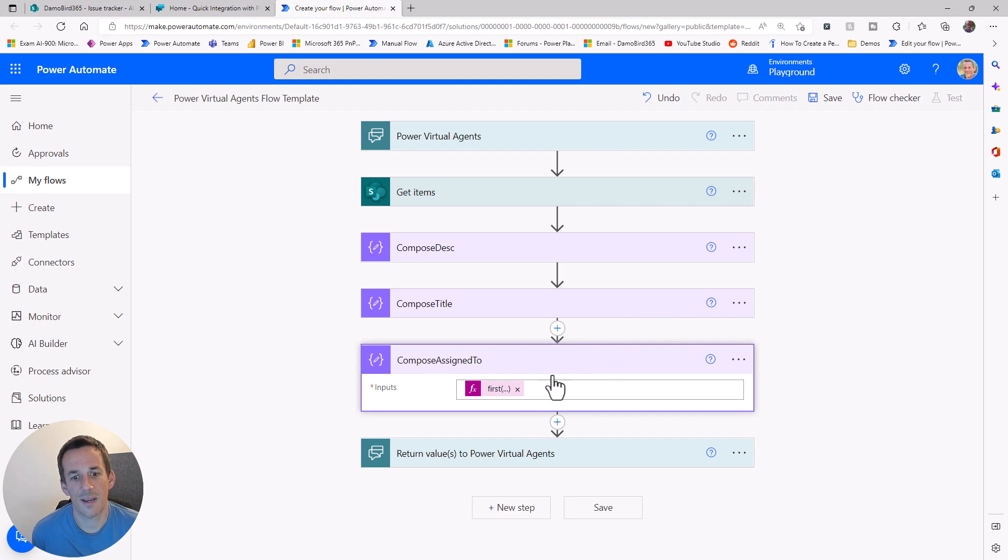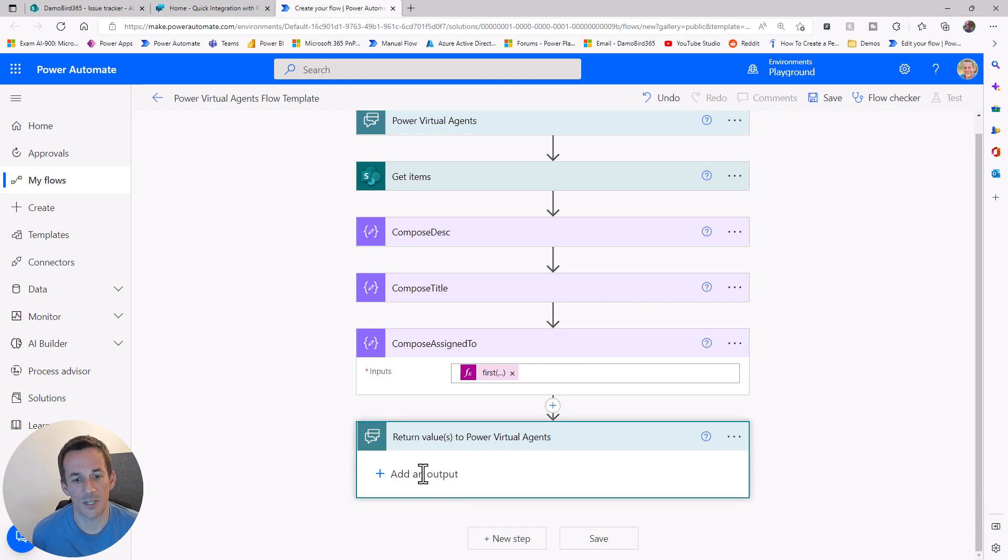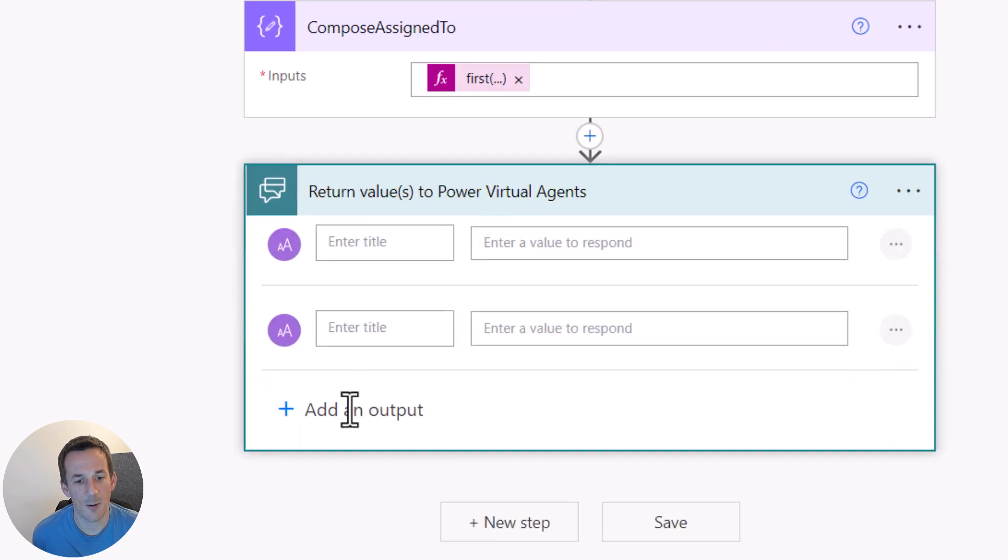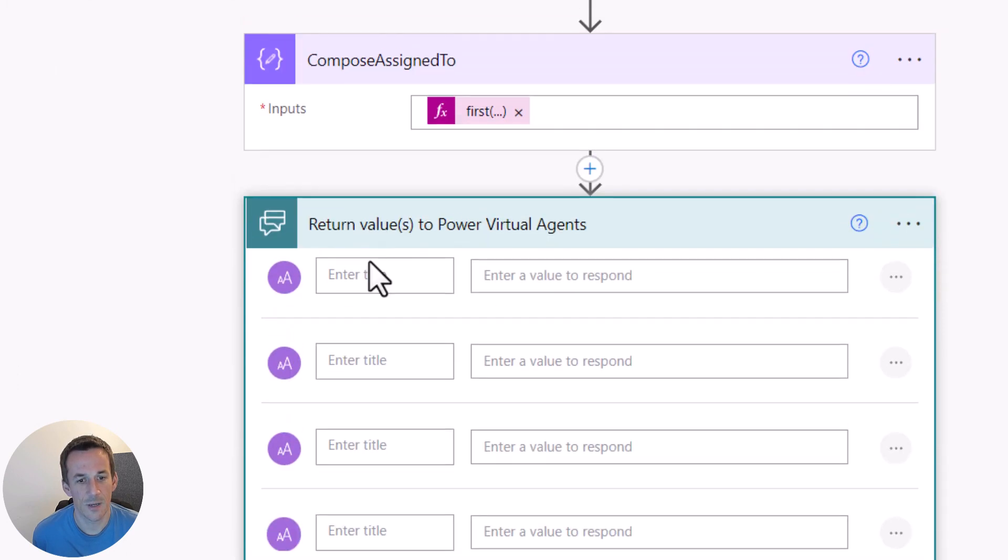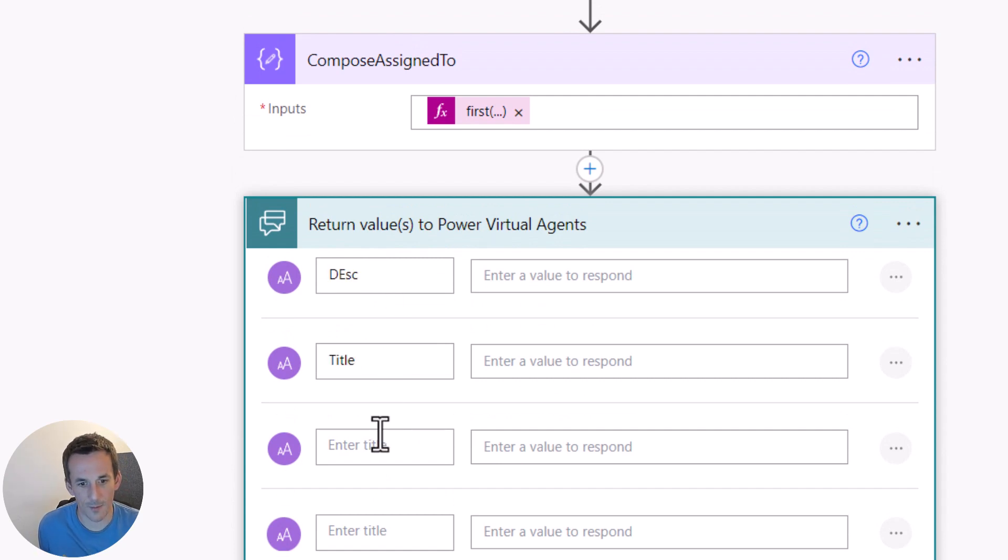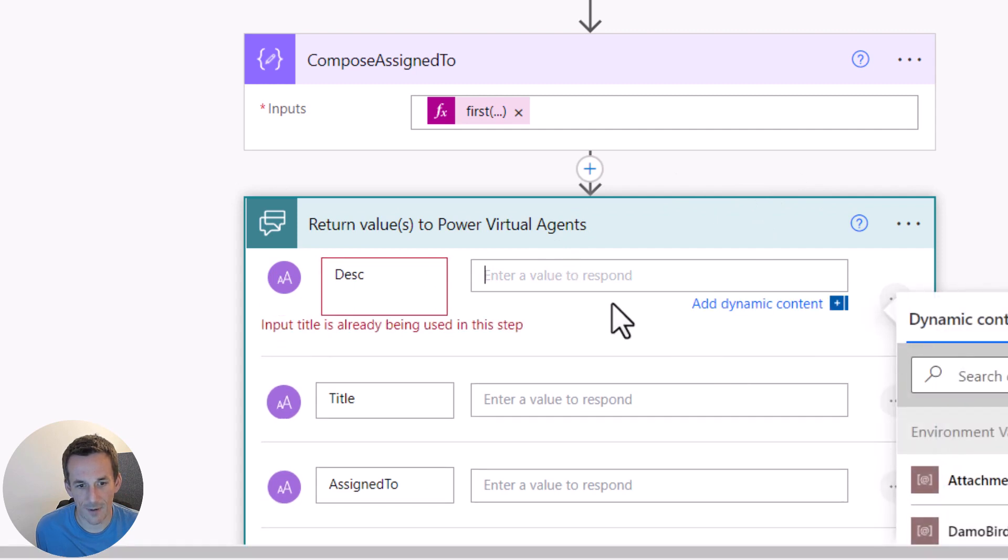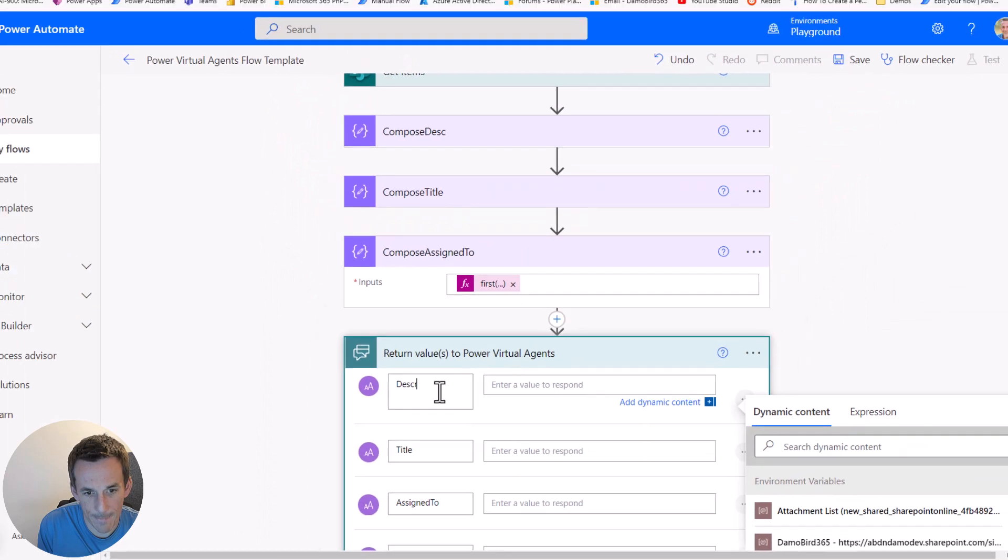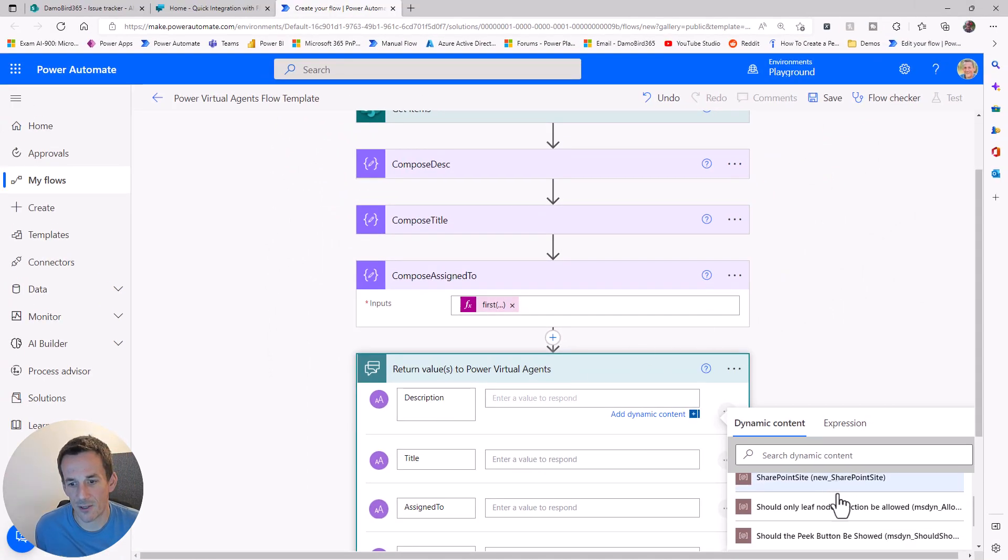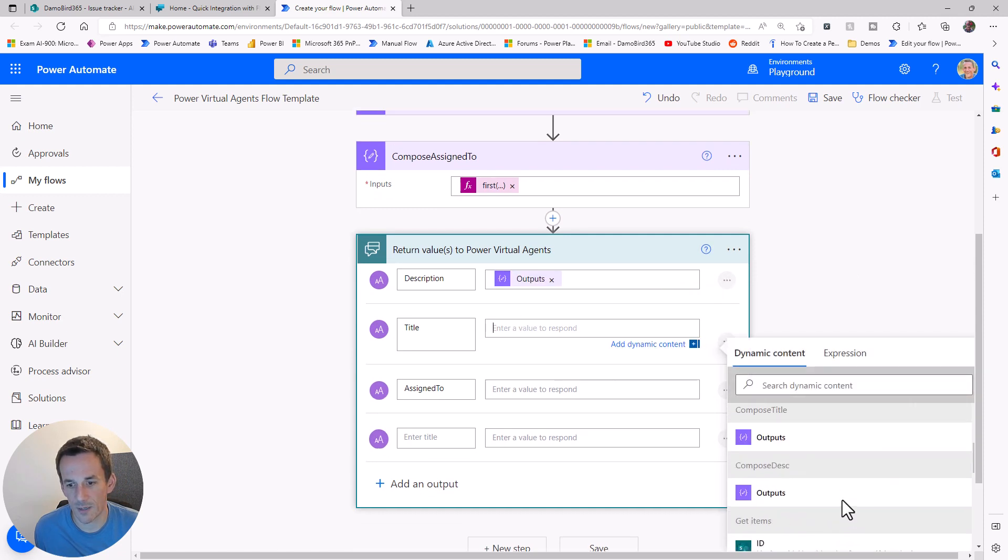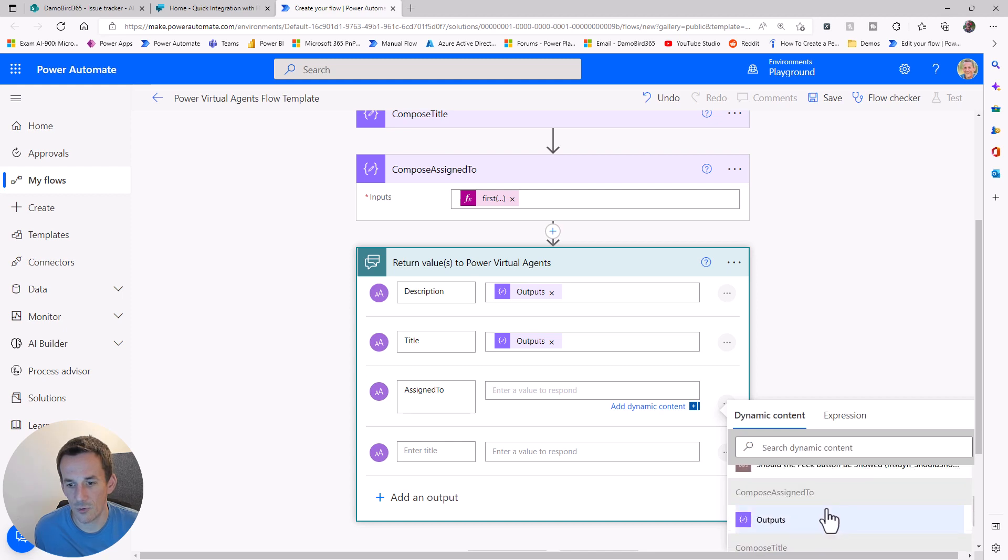When it comes to returning information back to the Power Virtual Agent, we've got a couple of options. One is we can create output variables for each of those three values: the description, the title, and the assigned to. I can simply drop each of the dynamic values into the values to respond with. I can just jump down there: title and assigned to.